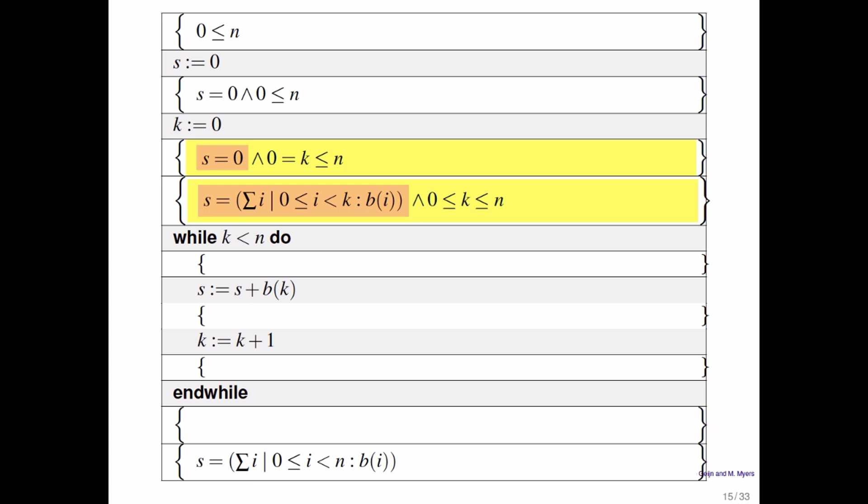Now notice that s is equal to 0 and right below it we have the assertion that s is equal to the sum of the first k elements in B of i. But if k is equal to 0, then that sum is equal to 0. So obviously the first yellow box implies the second yellow box, if you think about it.